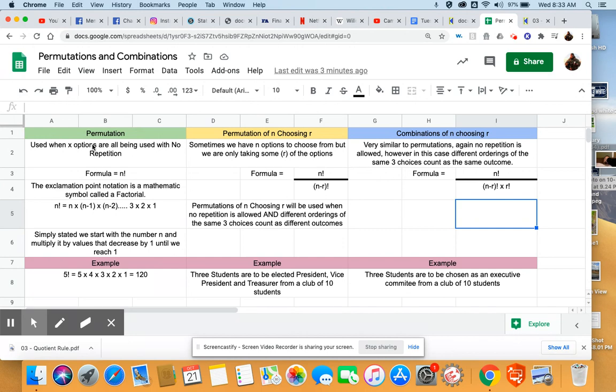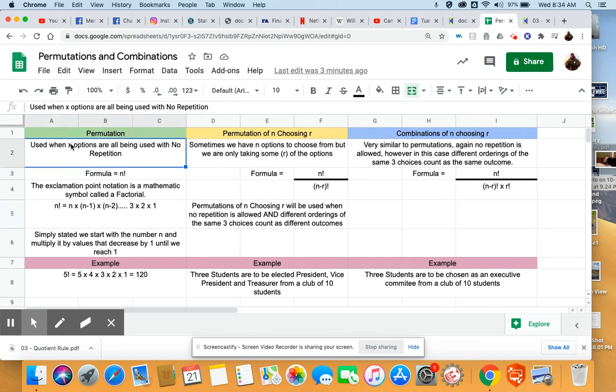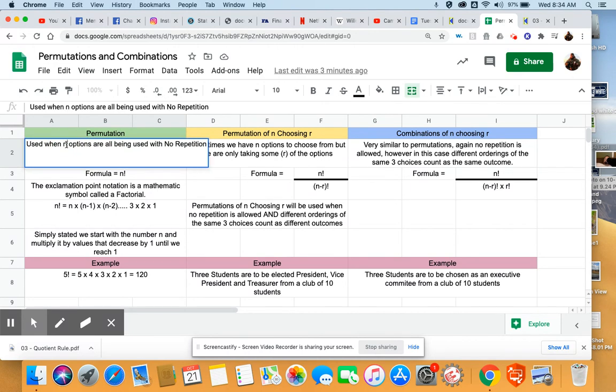Then we started talking about this thing called a permutation. So I made a little cheat sheet here in Google Sheets. I'll share this document with you. Permutation is used when you have n options, and all of them are being chosen.